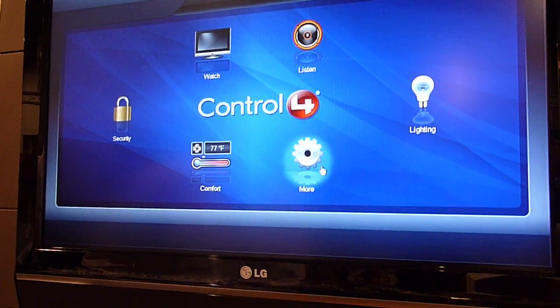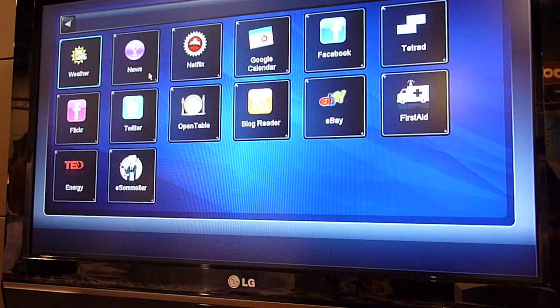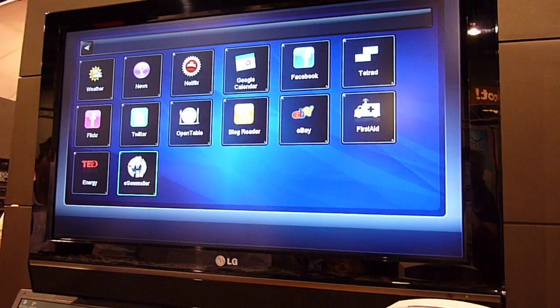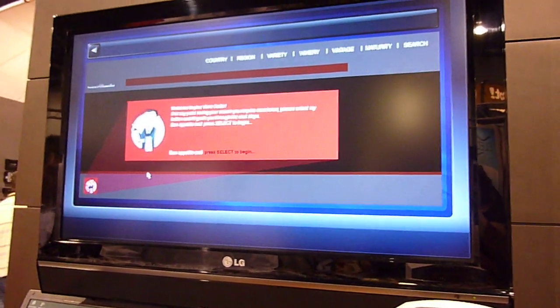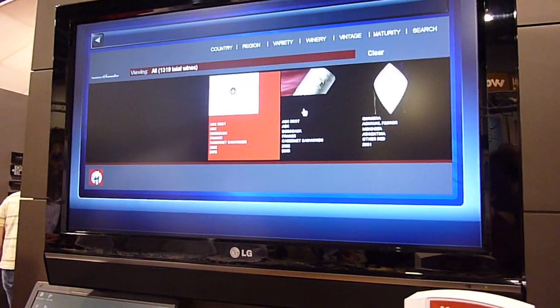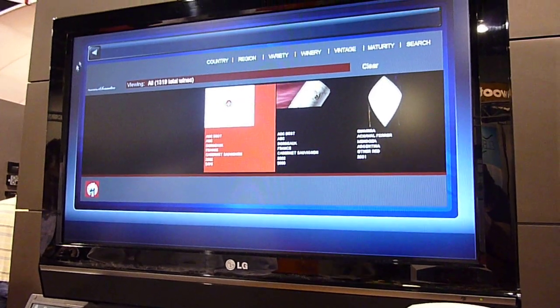So, if we go back, we're going to navigate back in. There's also eSommelier, which gives you access to control your wine list and figure out what it is that you should be serving tonight.